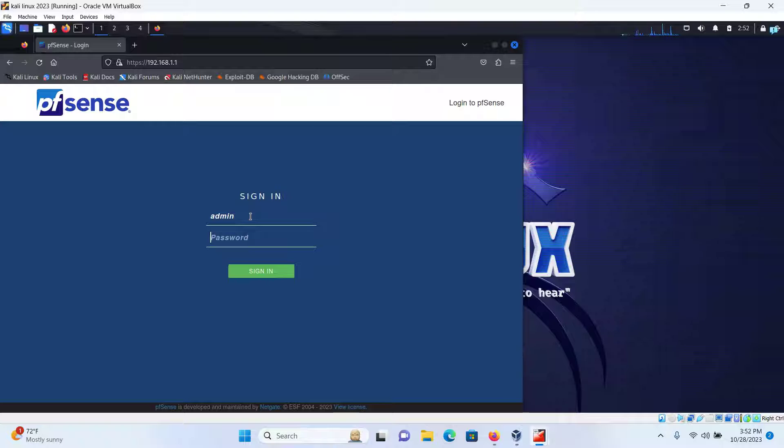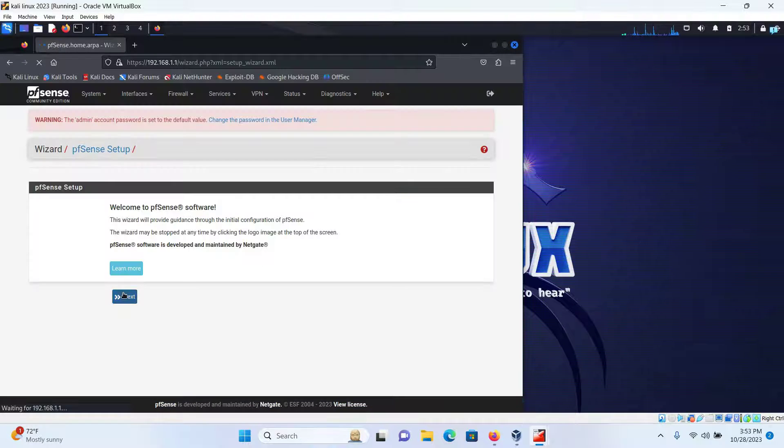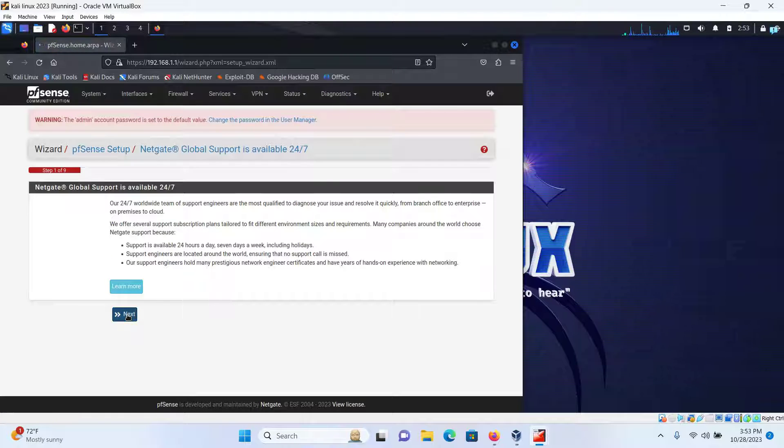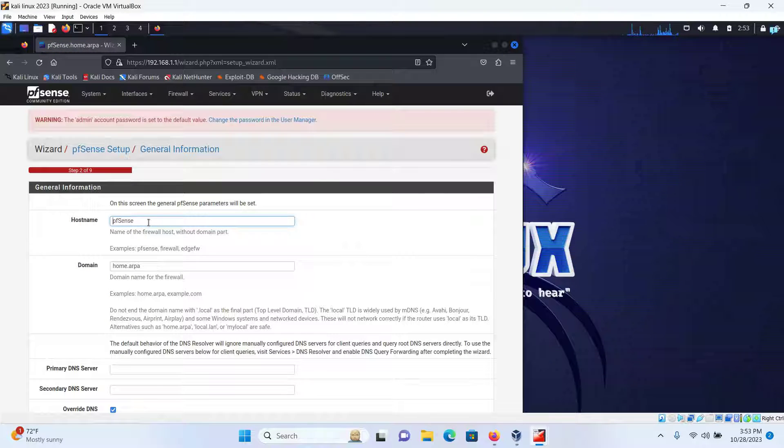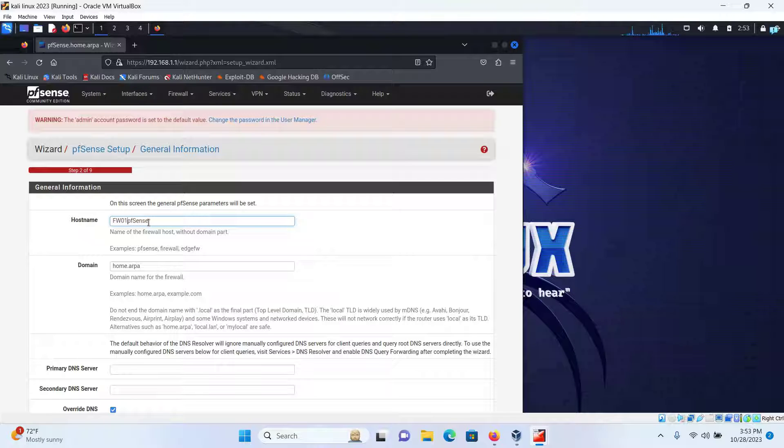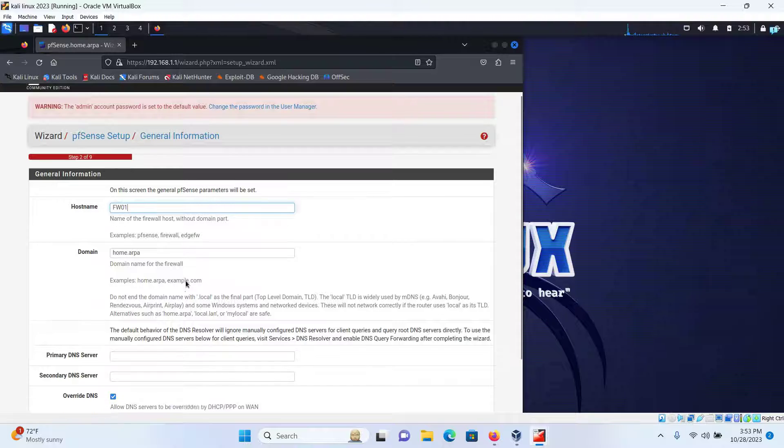First click on Next, click on Next again. The hostname can be anything you want. I will call it FW01 for Firewall 01. The domain home.arpa is fine.